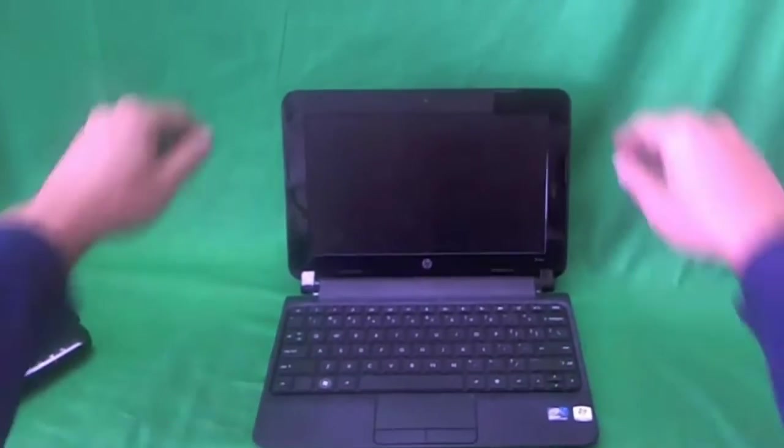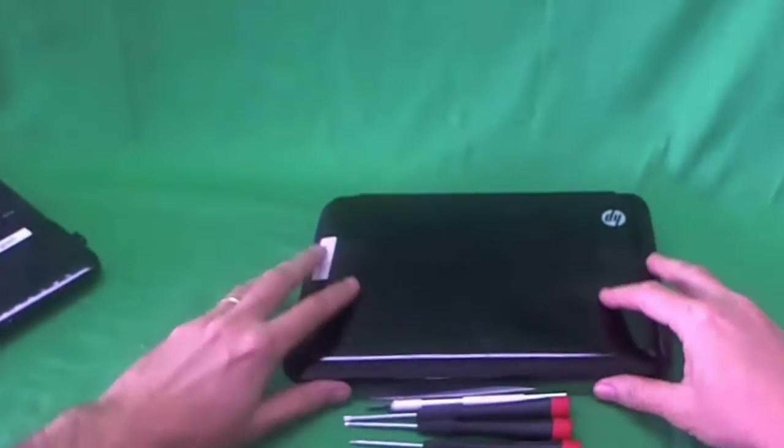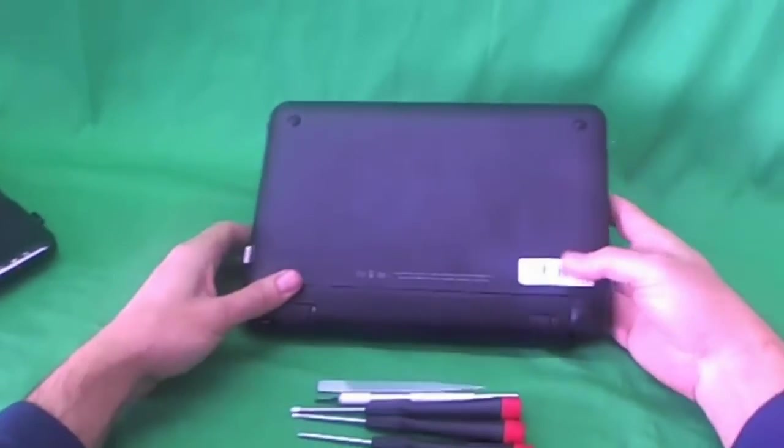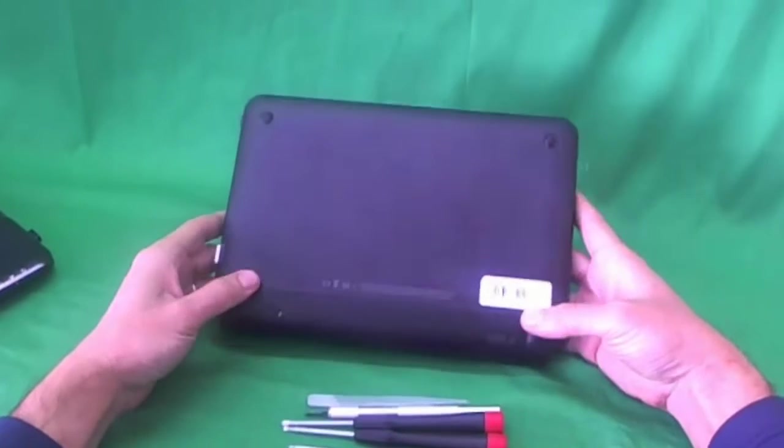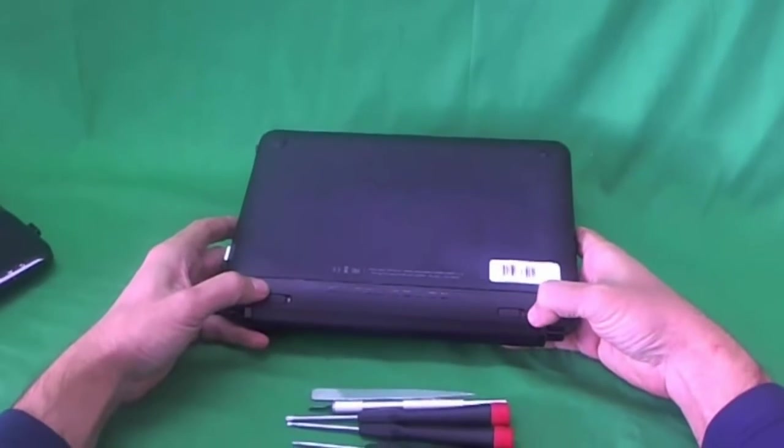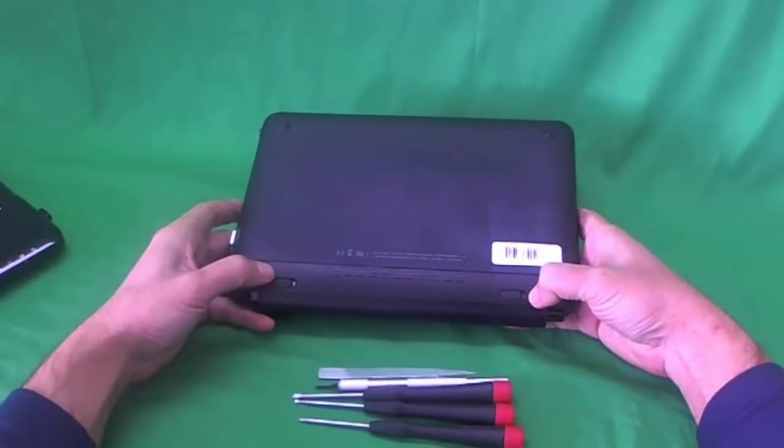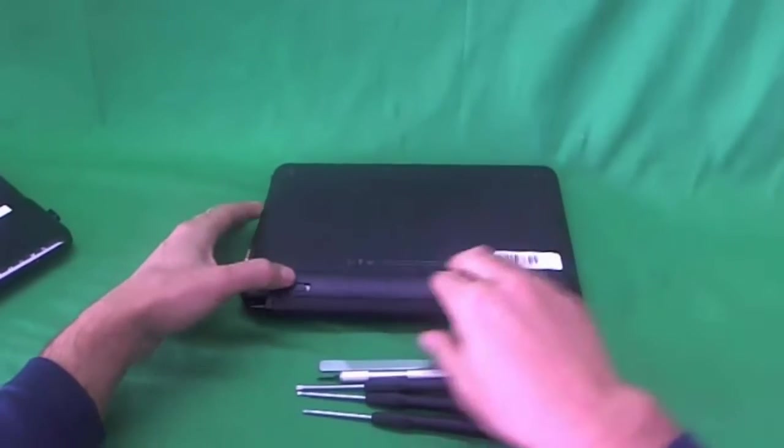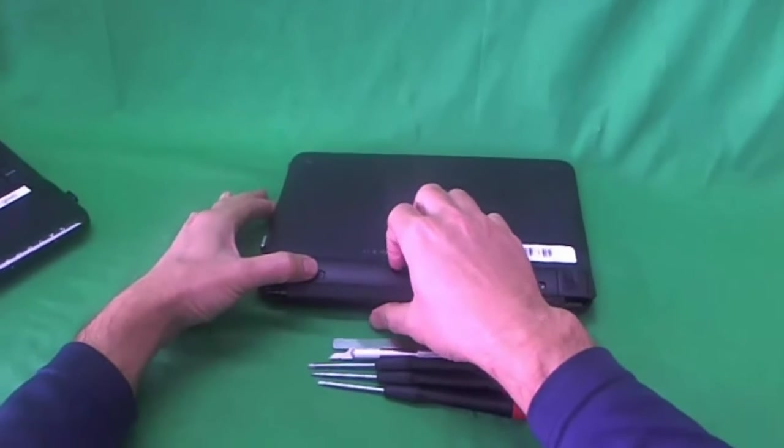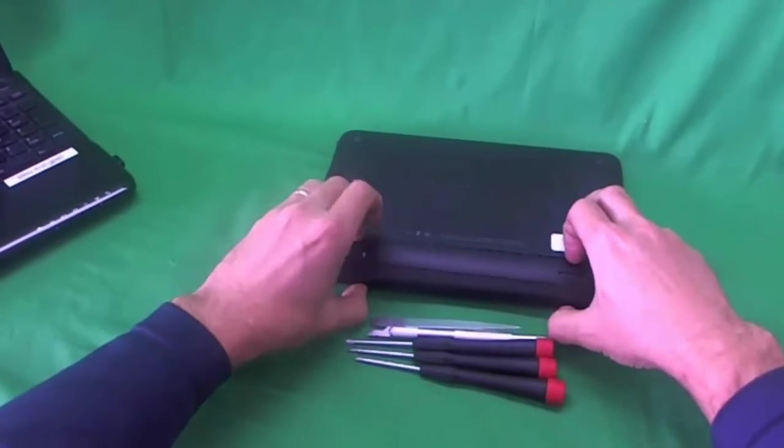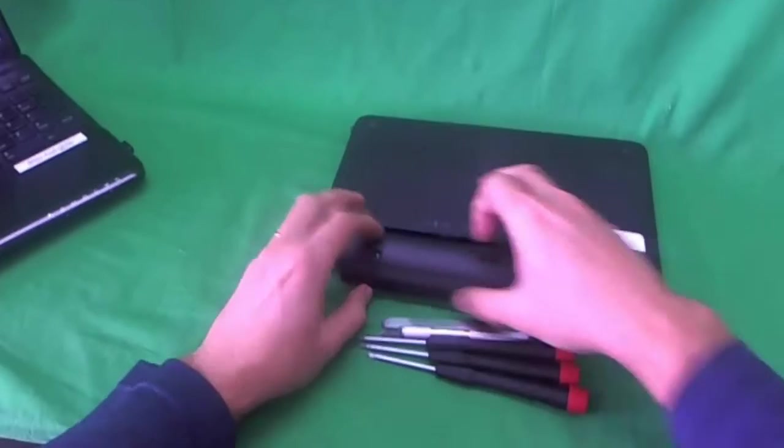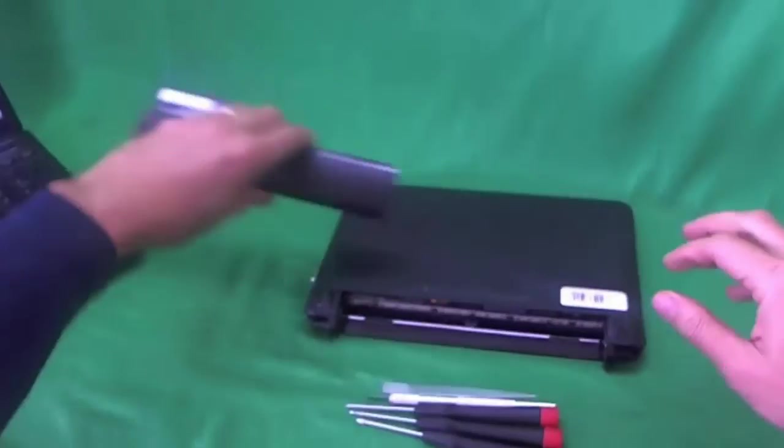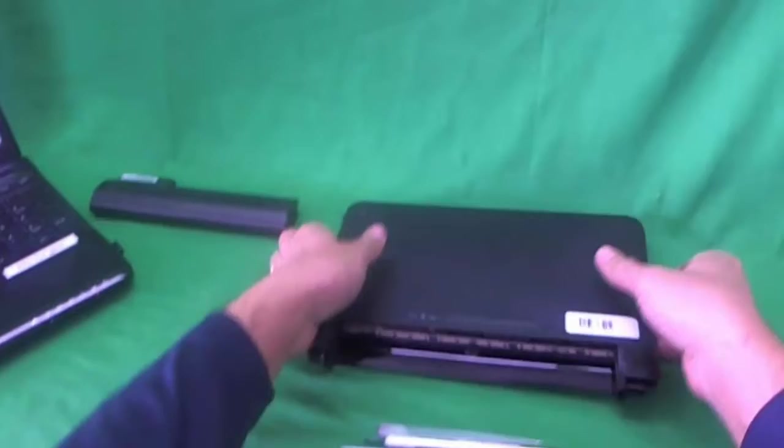Okay so let's get started. Before we do anything we want to remove the battery. There's two levers on the bottom: one that unlocks it where you see the orange unlock sign, and the other one you slide to the right and take the battery out. You just slide it out and put the battery to the side.